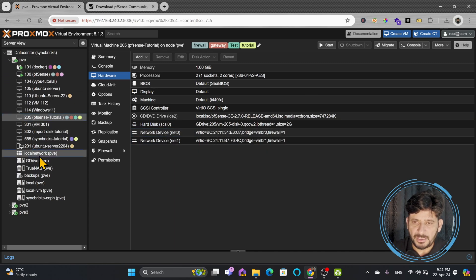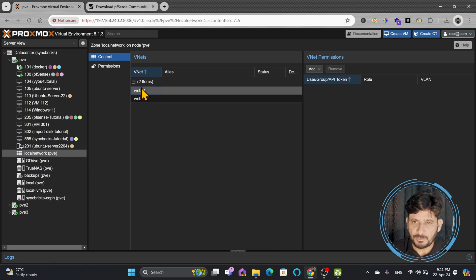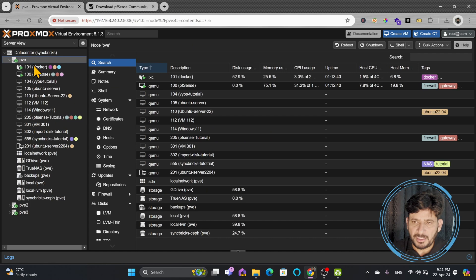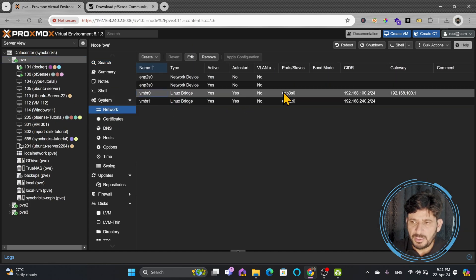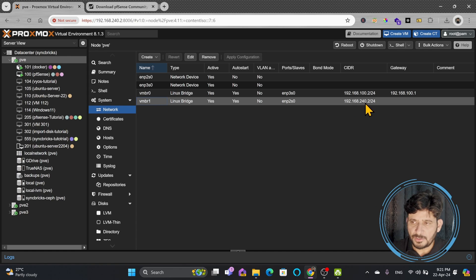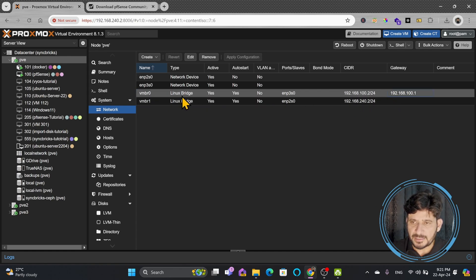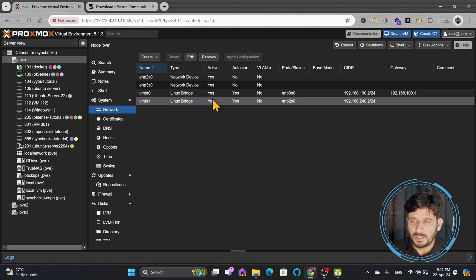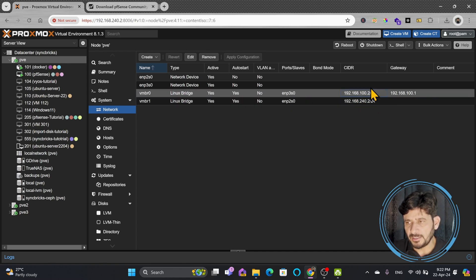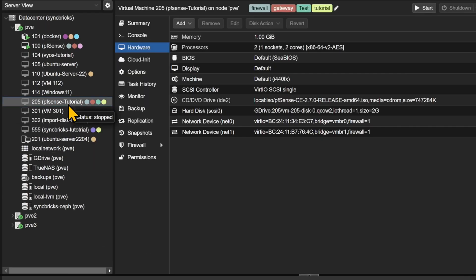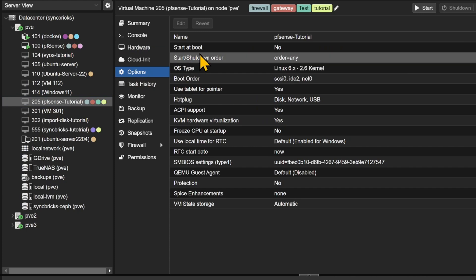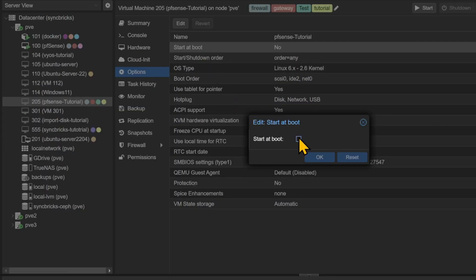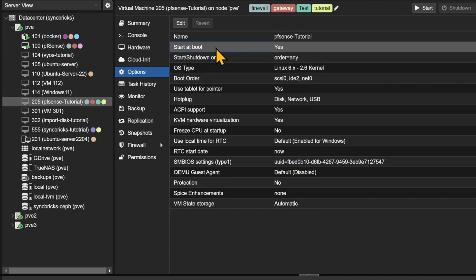If I take you to the local network of my PVE, you can see VMBR1 and VMBR0. Going to PVE network settings, VMBR0 is my external network at 192.168.100.2 and VMBR1 is 192.168.240.0. One has a gateway (external) and the other has no gateway (internal). Now, one setting you need to do: in Options, click 'Start at Boot' and turn it on, so PFSense will also reboot if your virtual environment reboots.